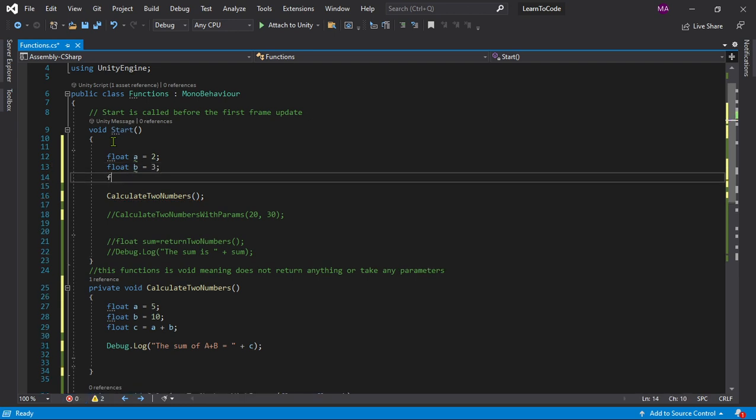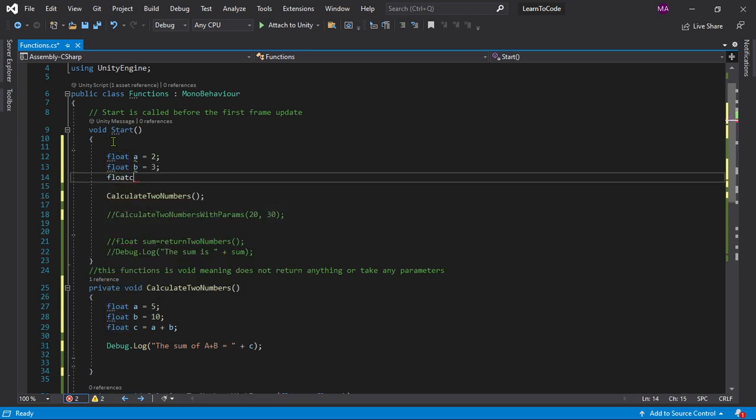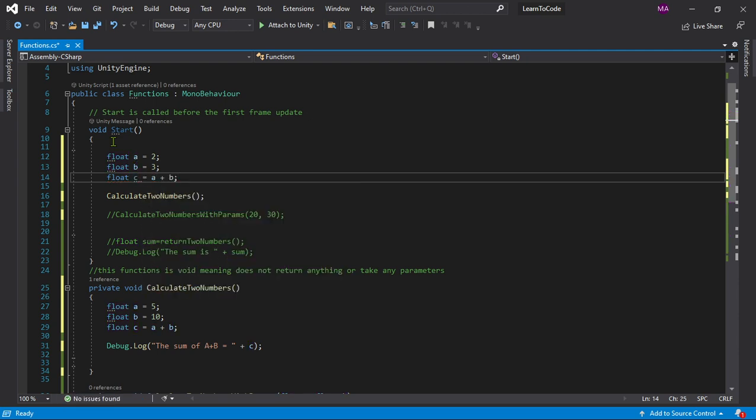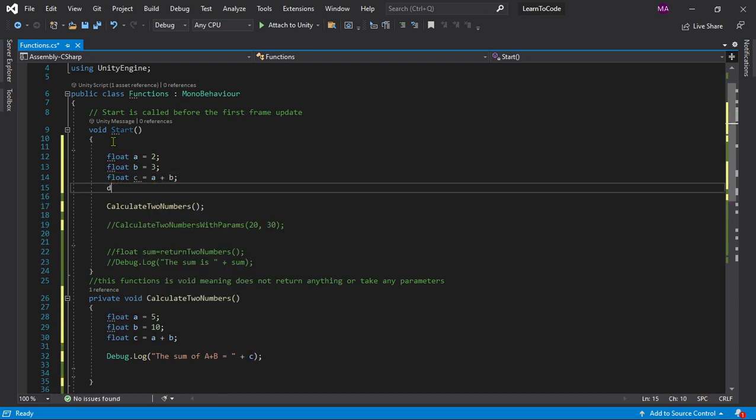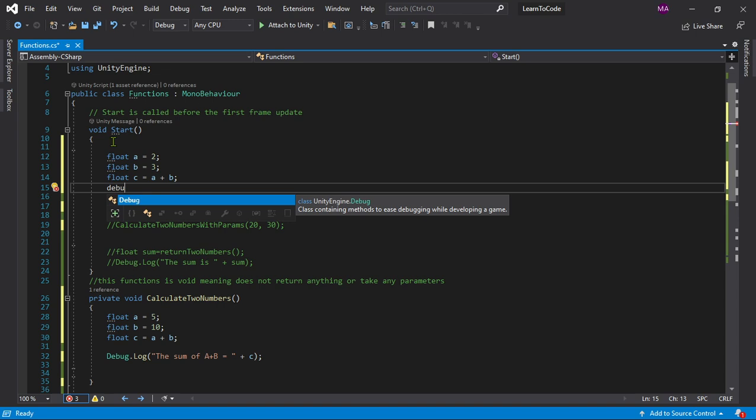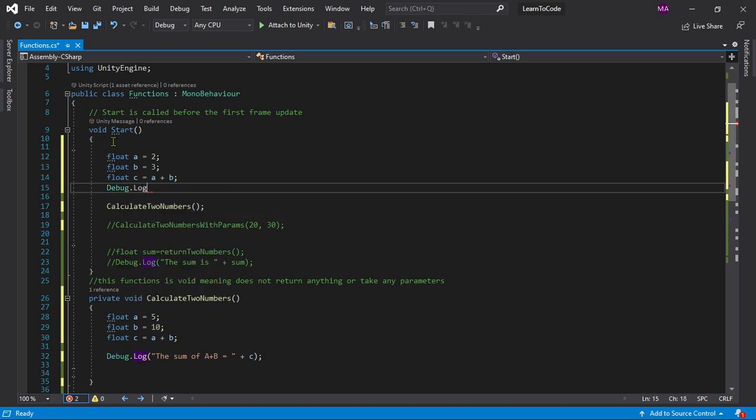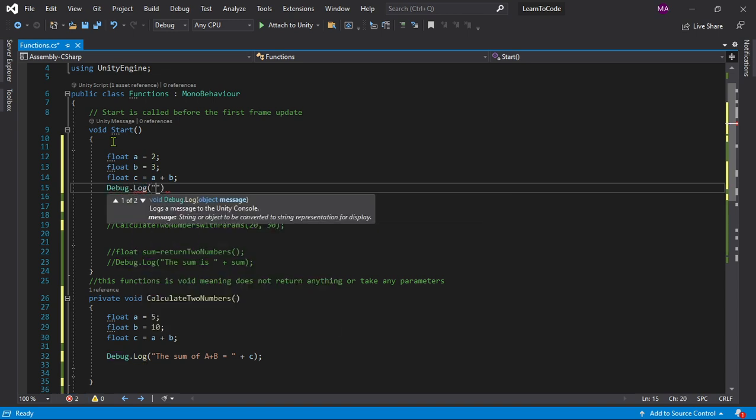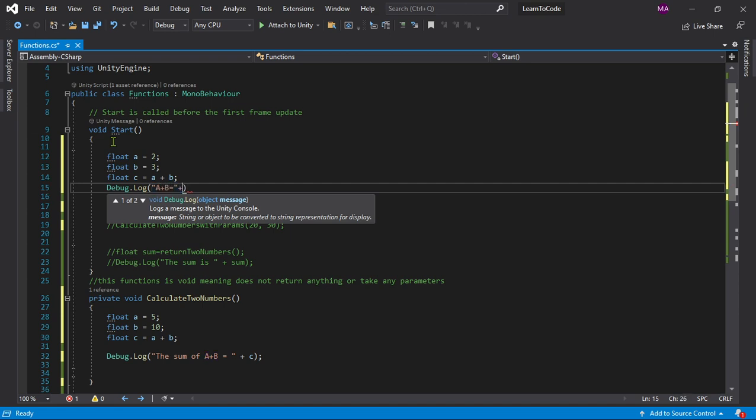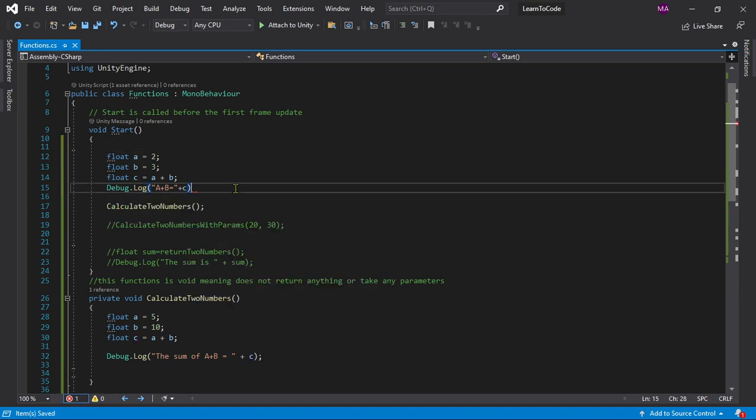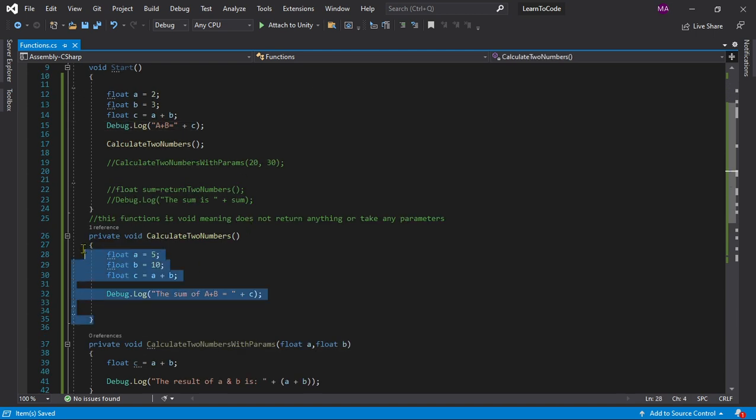Then float c equals to sum of a plus b, and then we do Debug.Log just like last time, a plus b is equals to plus c. Alright so that's what you get and we can comment this back again for testing purposes.